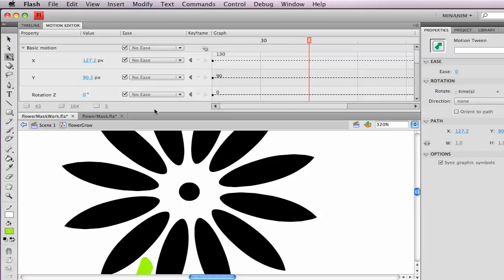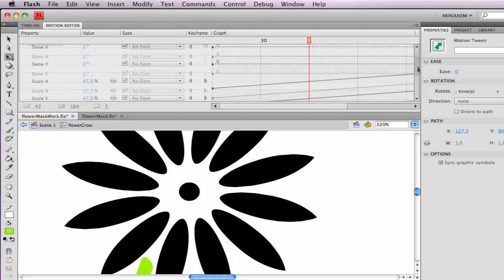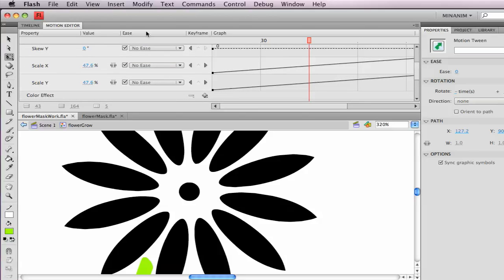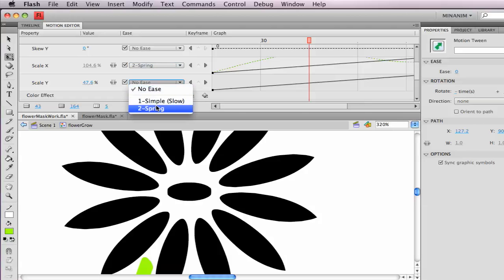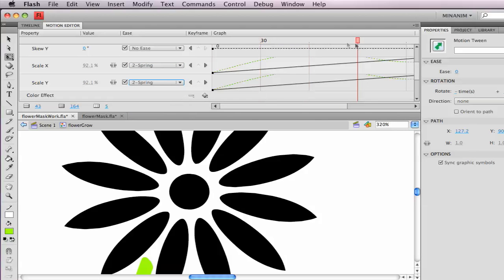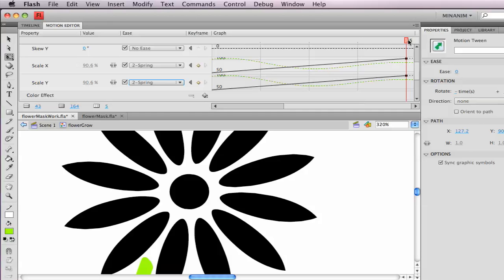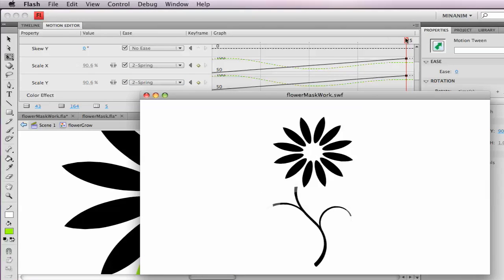Let's go back up to, see I transformed that, so I'm going to go to scale X and scale Y, change that to spring. And the animation should be kind of springy back and forth. Kind of popped in.